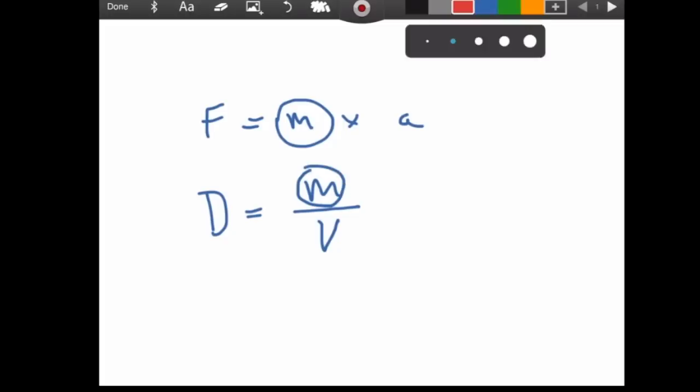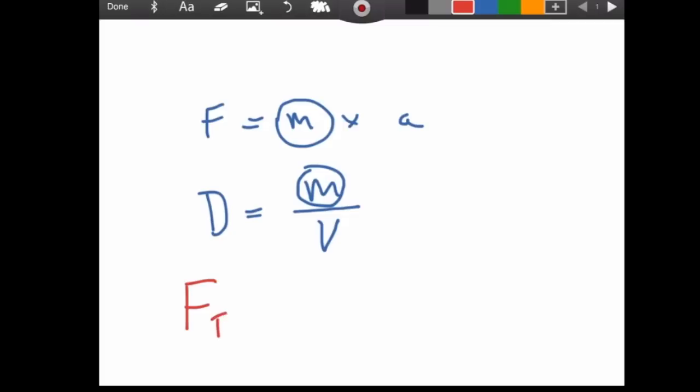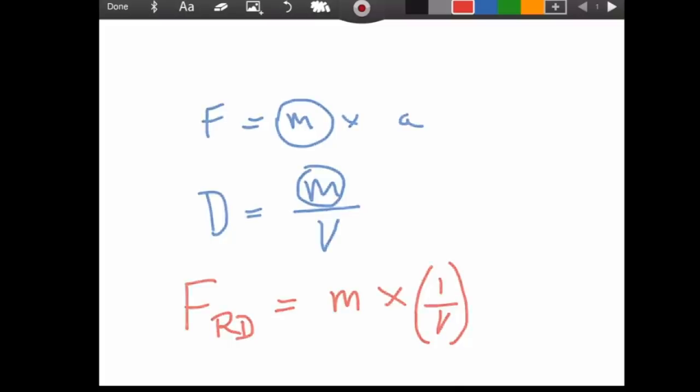Where's the acceleration to make this a force? Now, Anthony, are you telling me that the force of relative density equals mass times one over volume? Is this the acceleration? One over volume? How many meters per second is that?